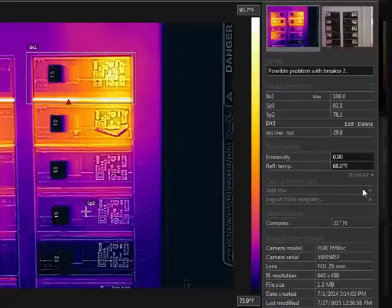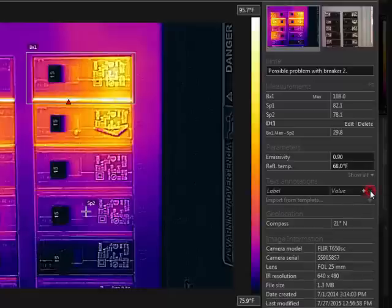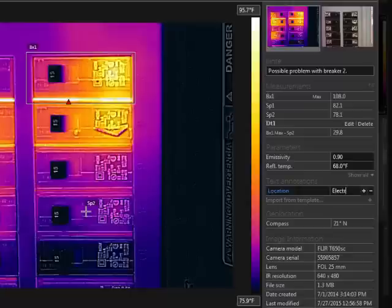The text annotations have a label value relationship, allowing you to be more specific. For example, you could use a location label and type the location of this breaker panel.